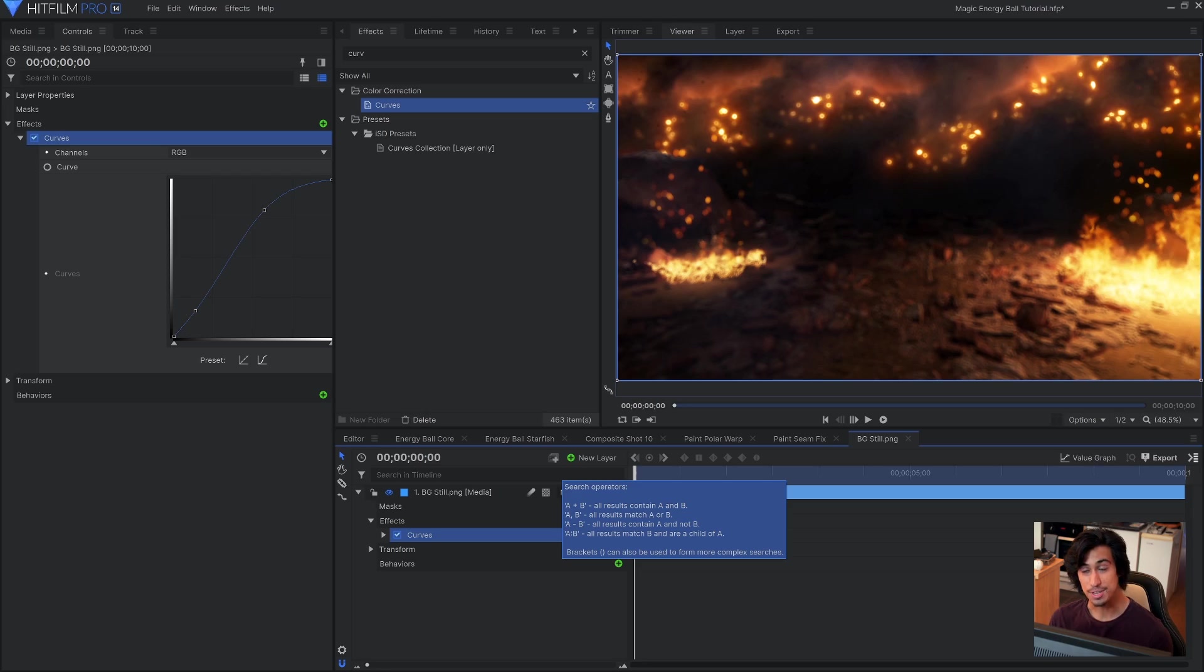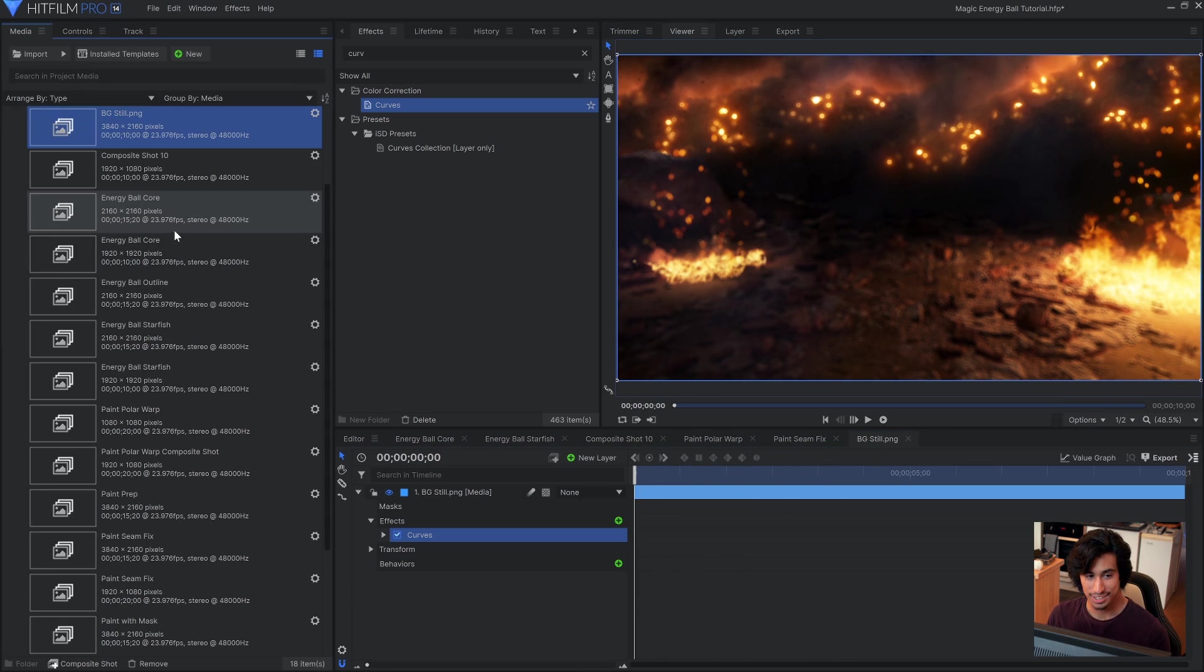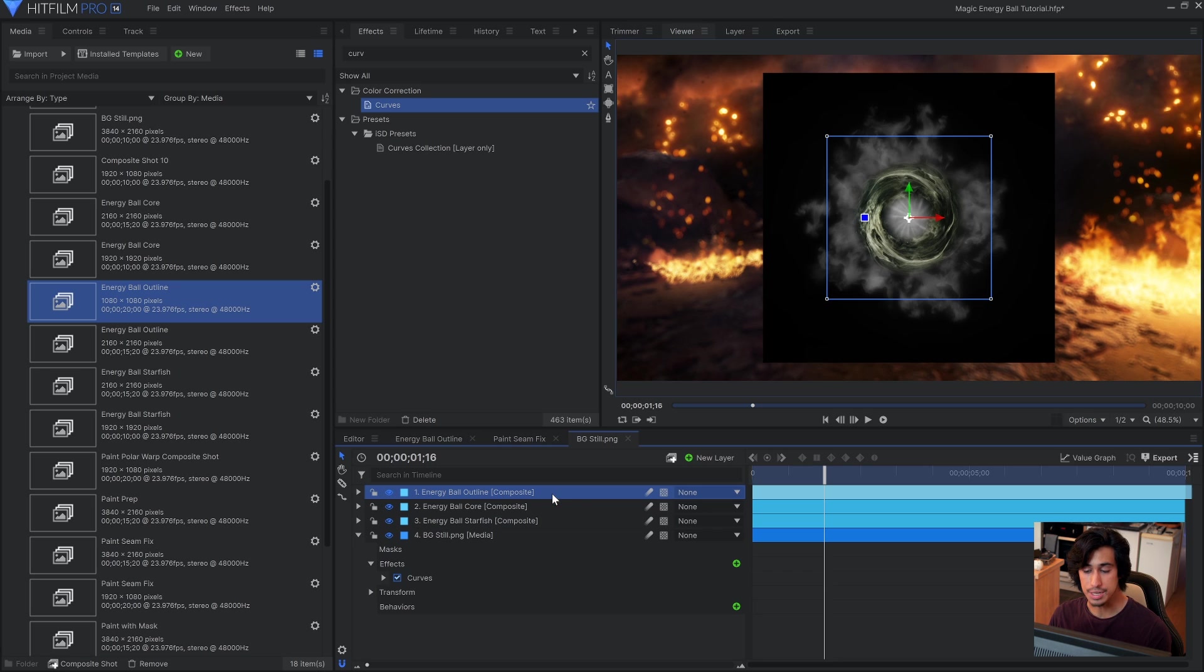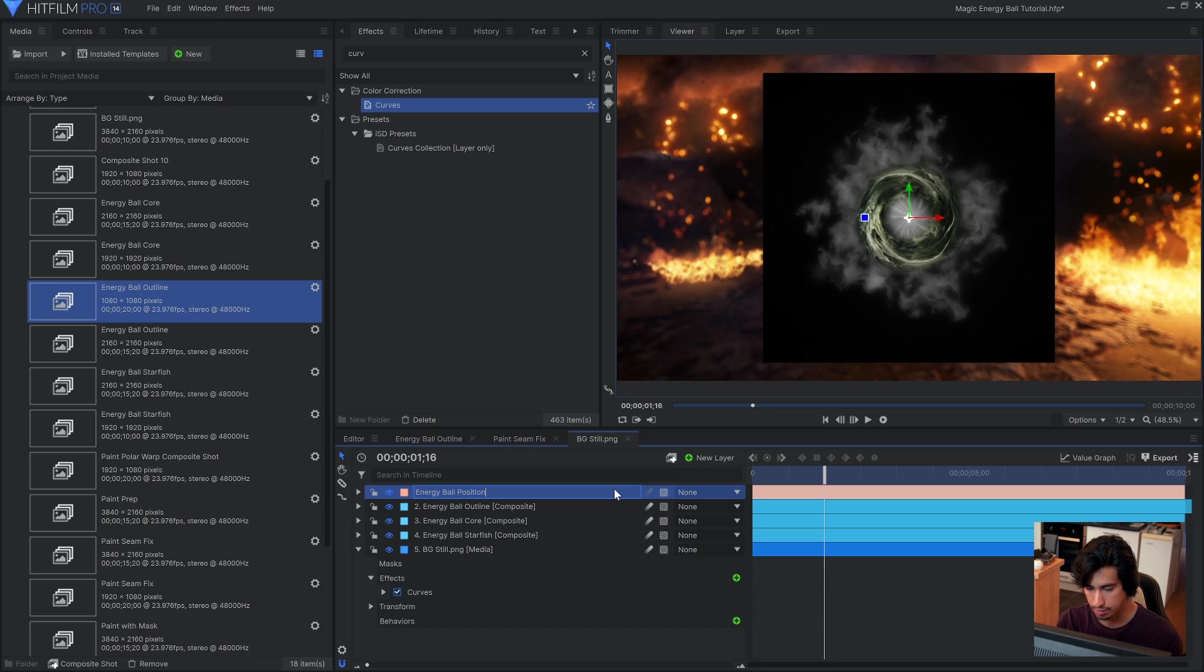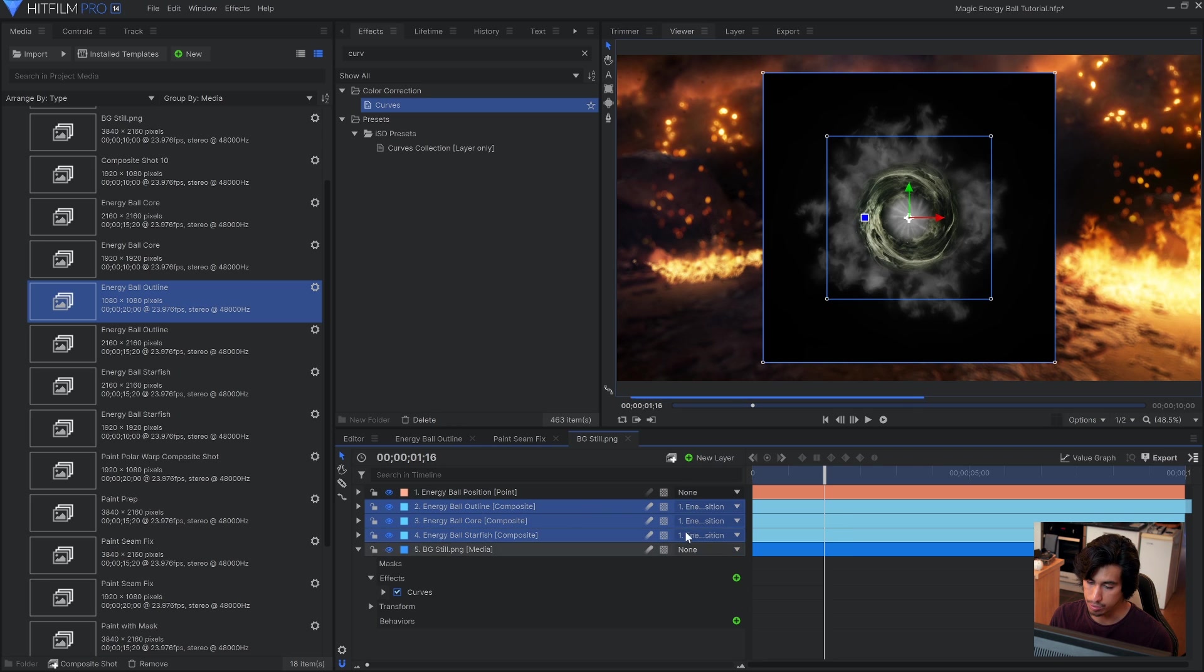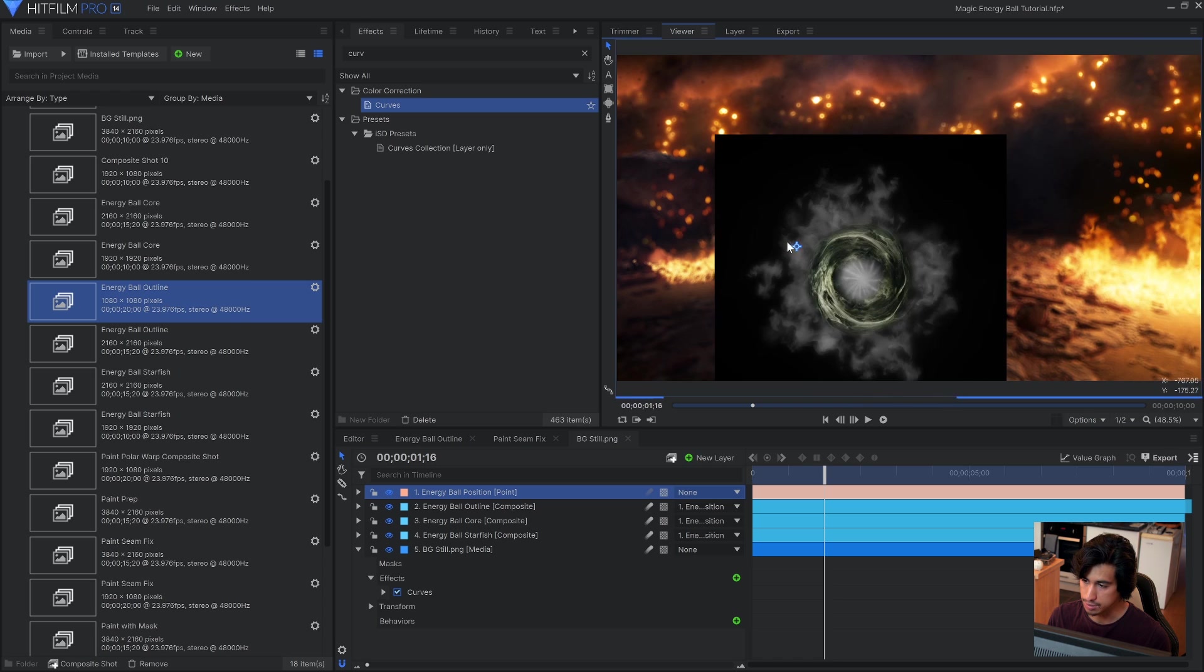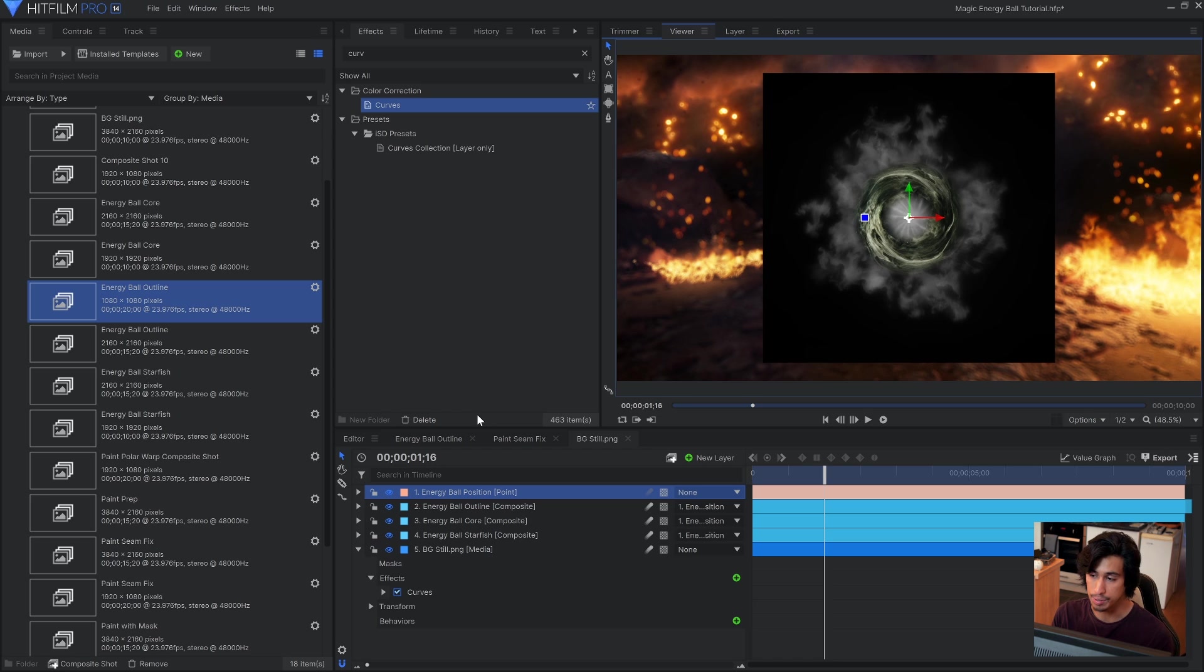So now we have the three parts for our energy ball and we can actually start building it. So to keep things moving smoothly I'm going to use a picture of the background instead of a video. Because it is quite an intensive comp to render. So let's go ahead and bring in our core, outline, and starfish comps. And what I'll do to make this easier to control is create a new point layer. And we'll call this energy ball position. Because that's what it's going to represent. Then I'll select all three of these comps and parent them to the point. So now if I move the point all of the energy ball comps will move along with it. So this is how you would animate it to follow an actor's hand or to move around the screen. You would keyframe the position of this point.